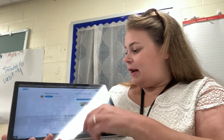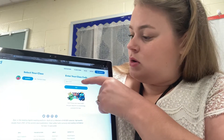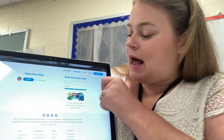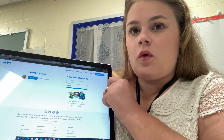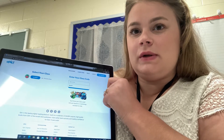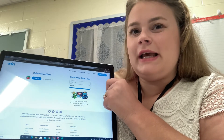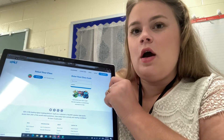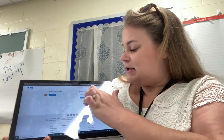Whenever you click on it, you're going to click "Enter your class code." Our class code is NJN4527. So I'm going to type that in, and after you type in the class code, you just press Go.